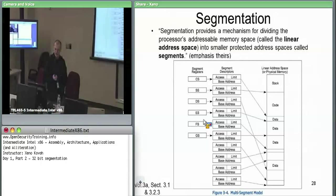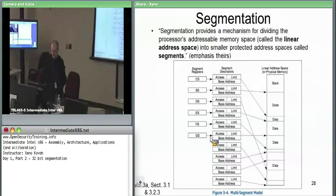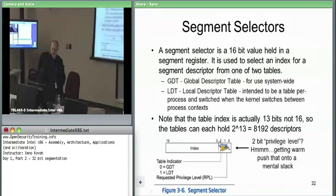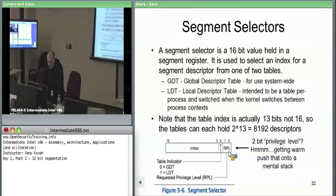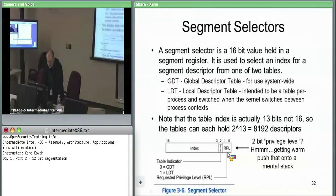Now we're talking about the 16-bit data structure held inside one of these segment registers. It's a fairly simple data structure with only three fields. The first field is a 2-bit field called RPL, or Requested Privilege Level. Since it's 2 bits it can hold values 0 through 3 — which likely has something to do with ring 0, ring 3, etc. The least significant 2 bits say something about the requested privilege level.